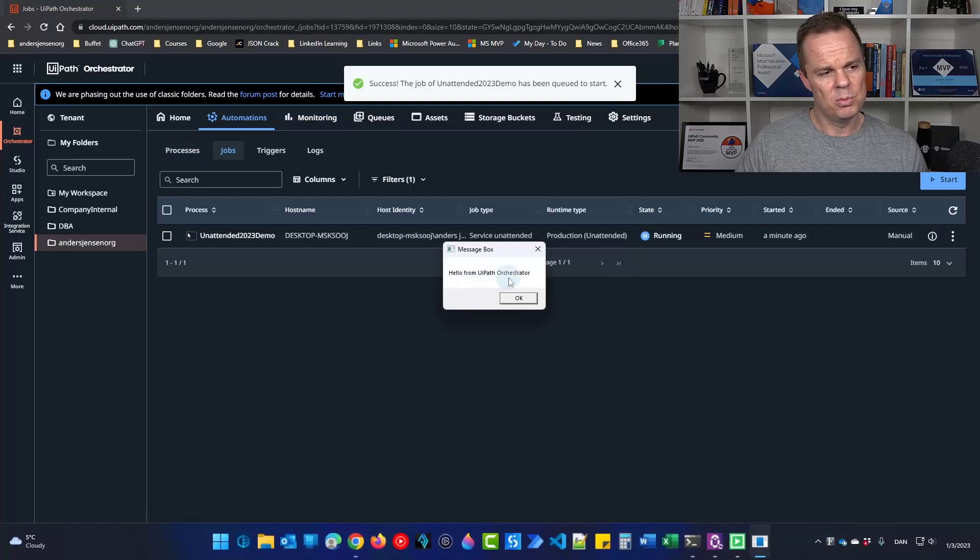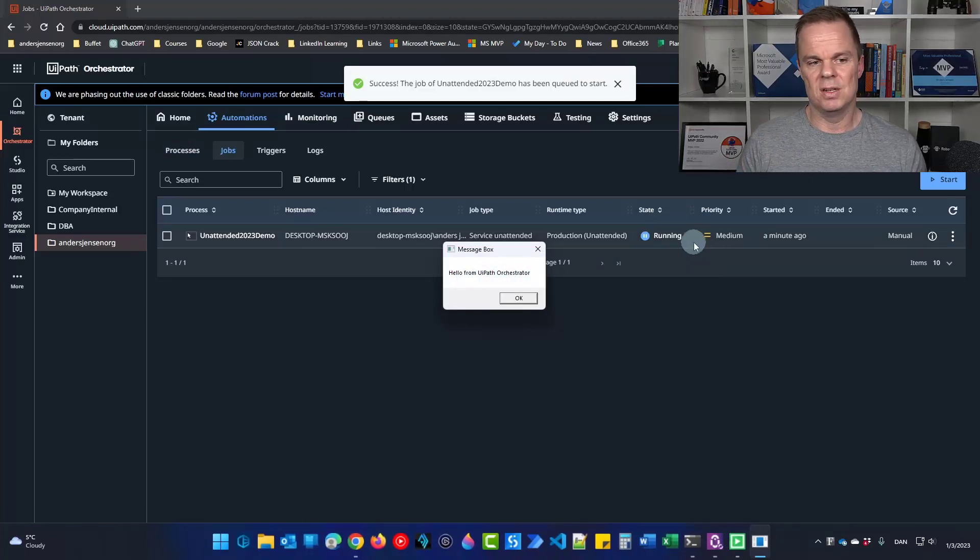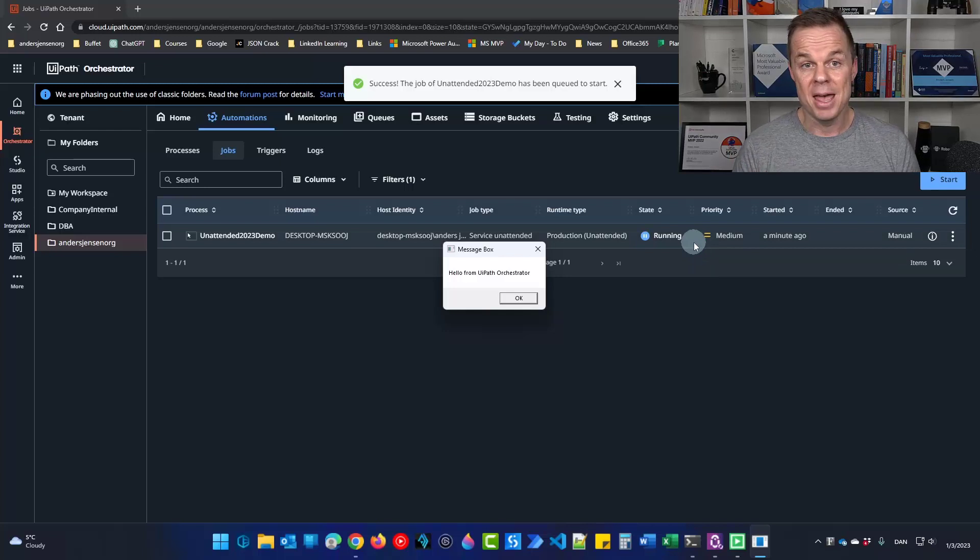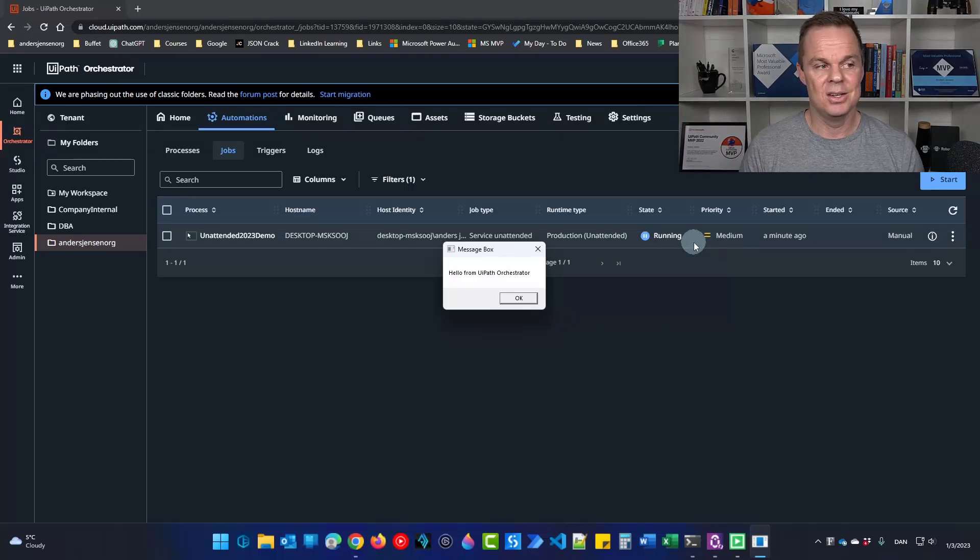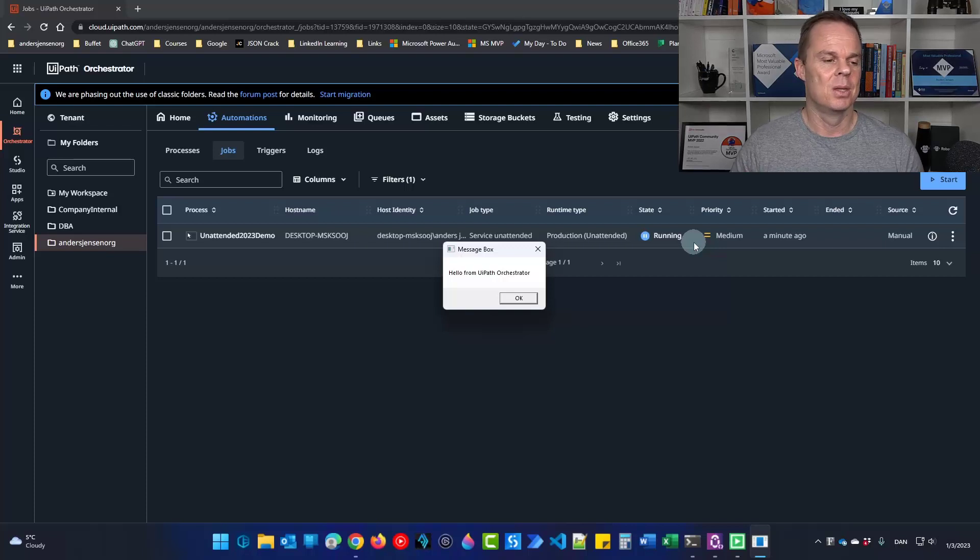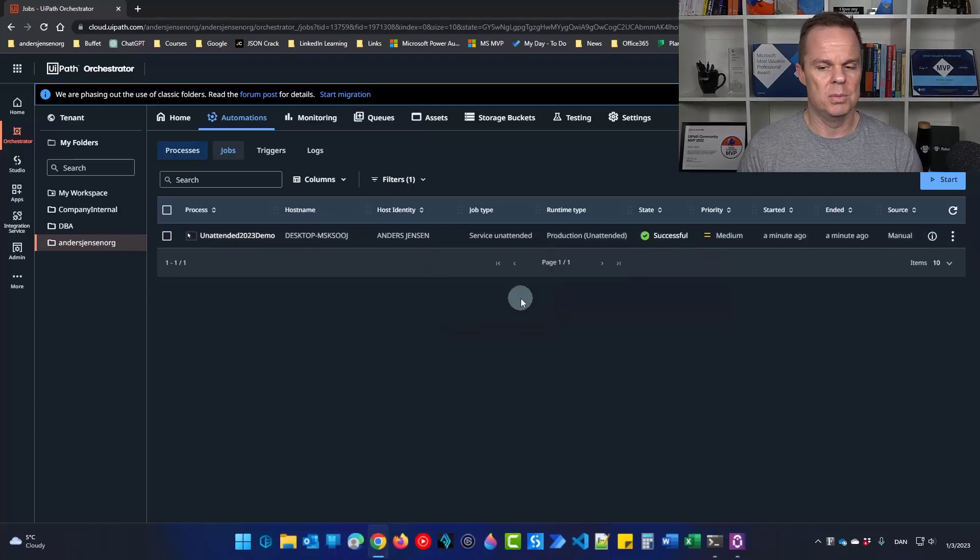Hello from UiPath Orchestrator. If you don't see it running, if it says something like pending, then you need to go through this guide again. You made a mistake. I promise. So let's finish it here. I click OK.